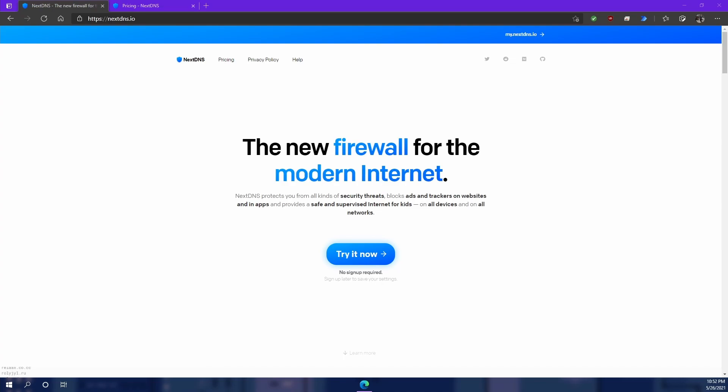NextDNS also blocks ads and trackers. If you've ever used pie hole or an ad blocking extension on your browser you probably have an idea of how this works. When you load a website there can be, for lack of a better term, ad elements built into the website. This means that when you connect to a website you're also connecting to other mini websites that are serving ads. NextDNS will detect those ads and will refuse to send any information about you to them by zeroing out the request. Therefore the ads never get loaded in the first place and the website loads up that much faster.